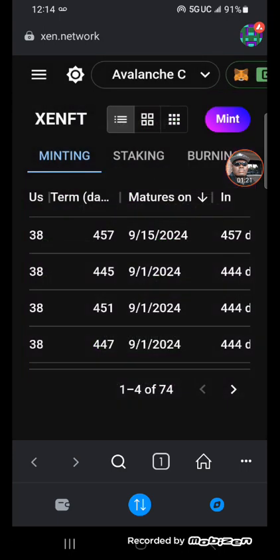Alright, so now we got September 15, 2024. Yeah, so we got that rolling, so we're looking good.